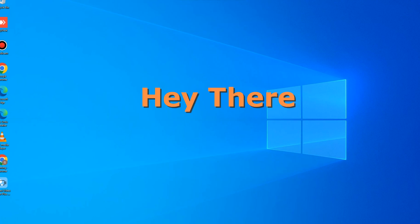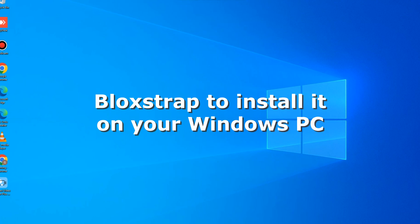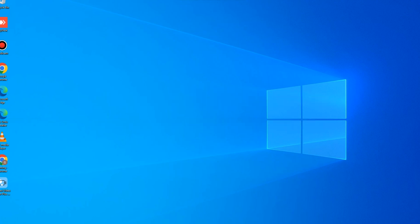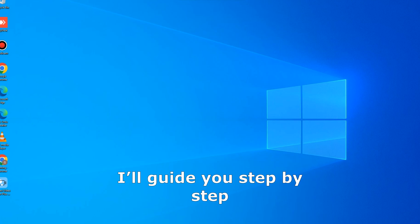Hey there, are you looking for Blockstrap and want to know how to install it on your Windows PC? Don't worry, I'll guide you step by step. Let's get started.